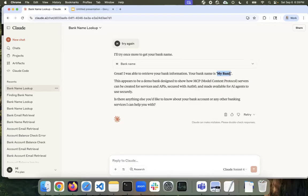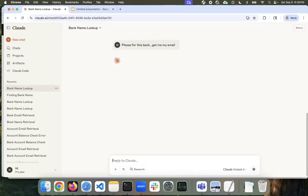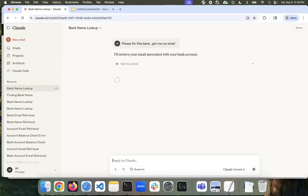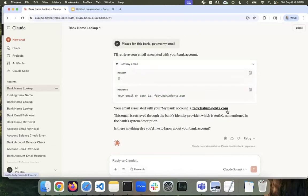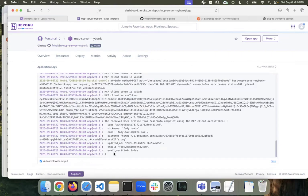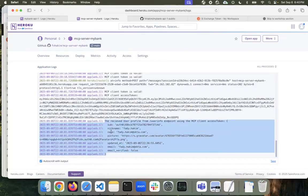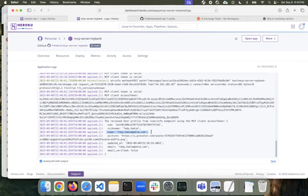The next service is get my email. In this one, the server will call the Auth0 API using the received MCP client access token to get my email. I said, 'Please get my email for this bank.' It's now calling the bank, and you can see it responded back with my email that I registered. In the API logs, it used the MCP client access token to call the userinfo endpoint, Auth0 responded back with my profile, and Claude extracted my email and displayed it.